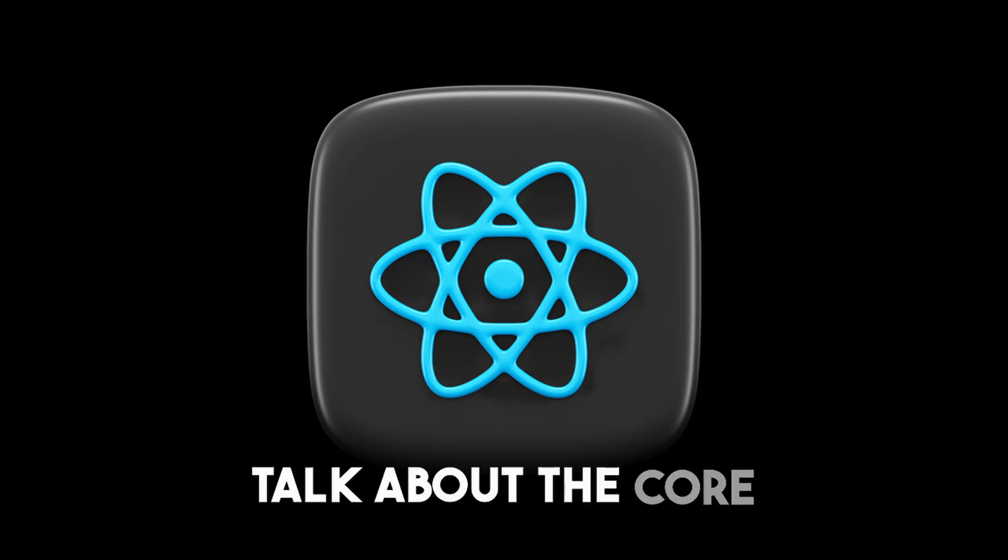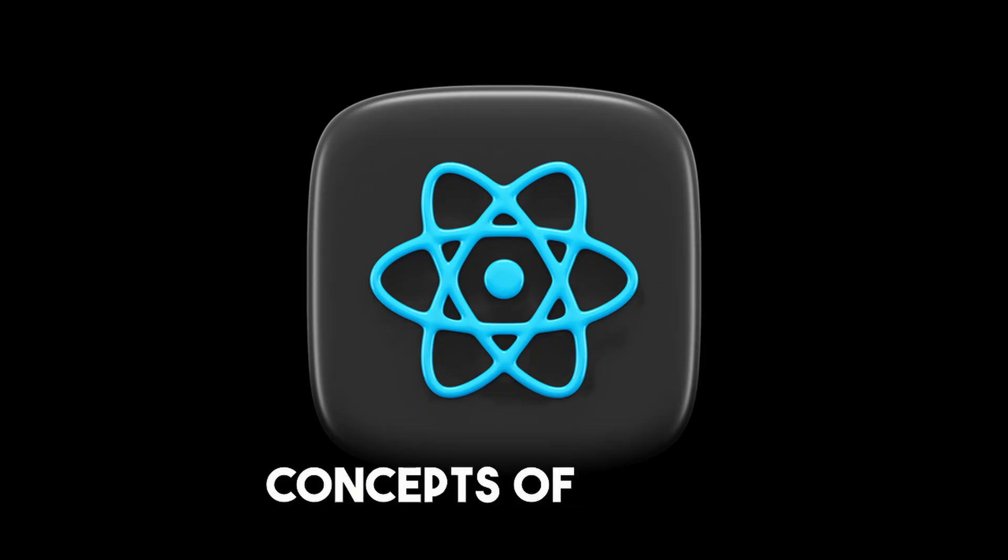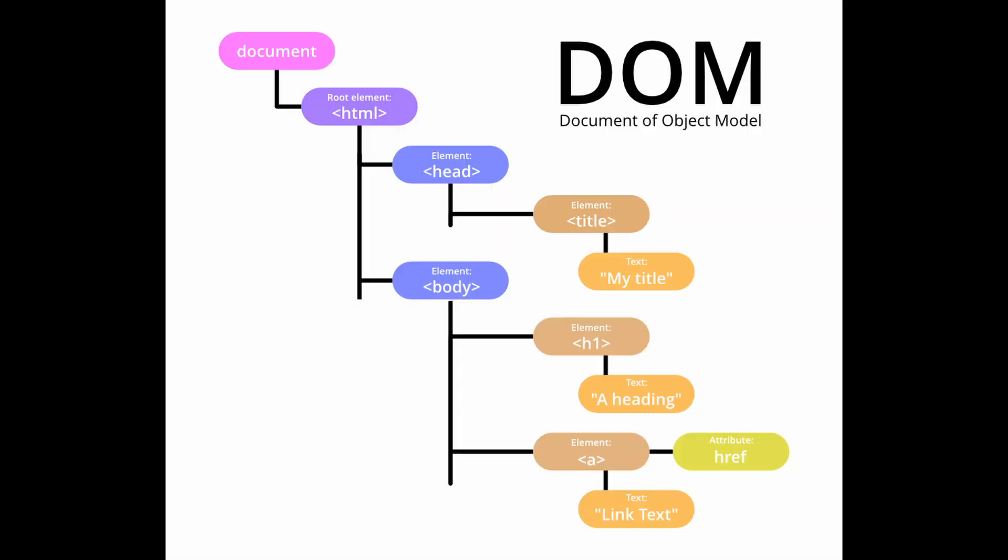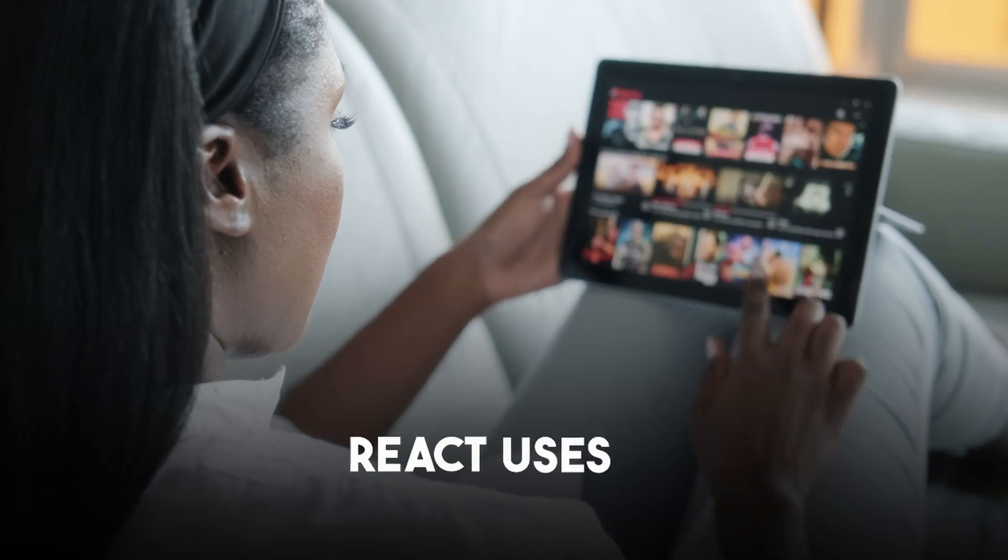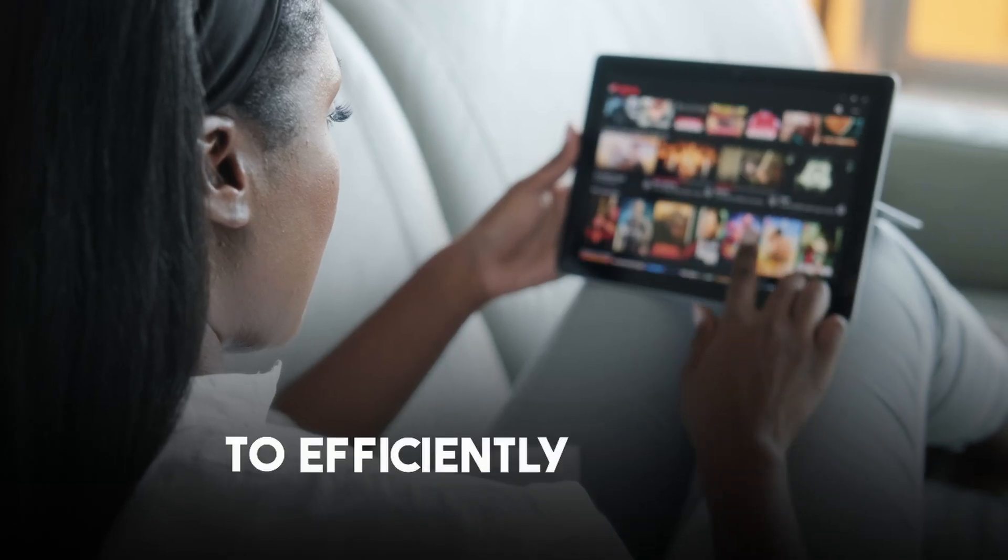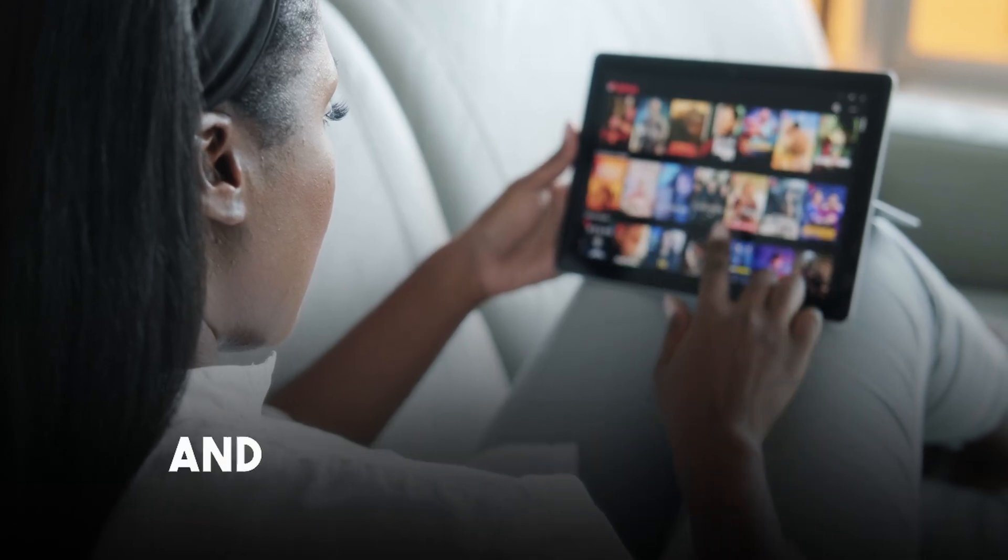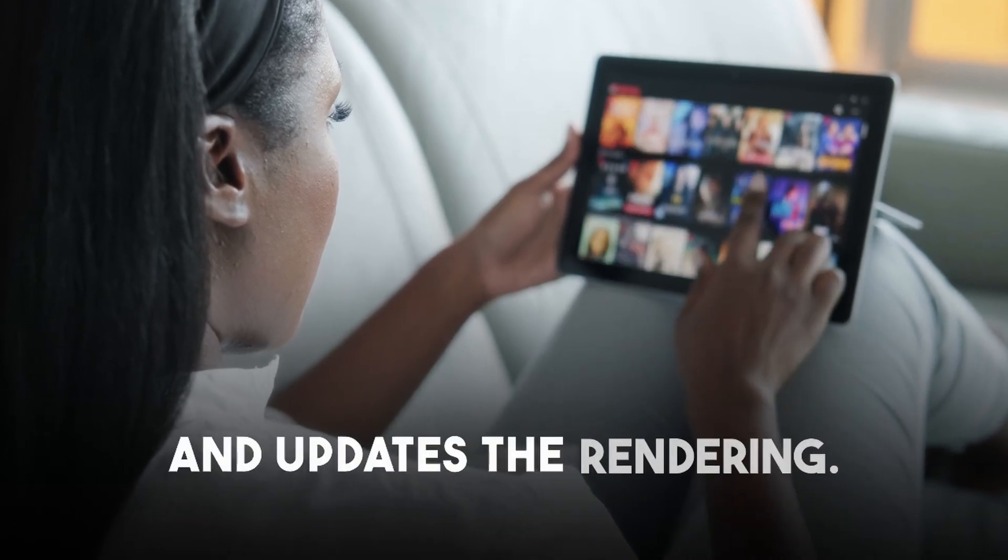Now let's talk about the core concepts of React. First in the list is Virtual DOM. The Virtual DOM is a lightweight copy of the real DOM. React uses it to efficiently manage and update the rendering. Next we have JSX.